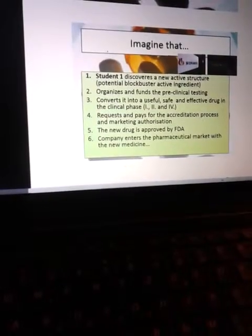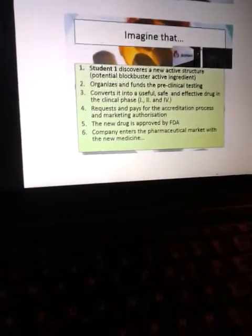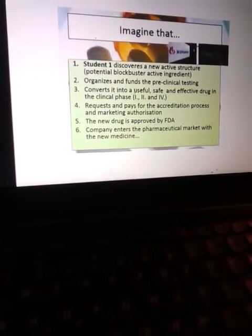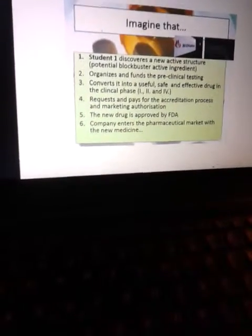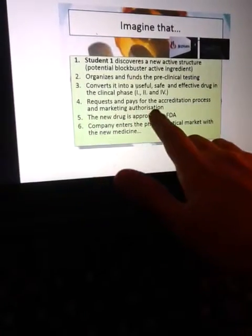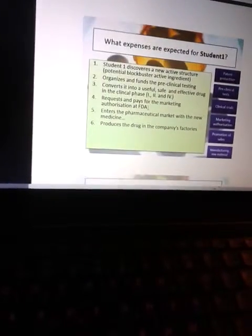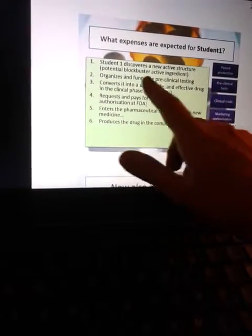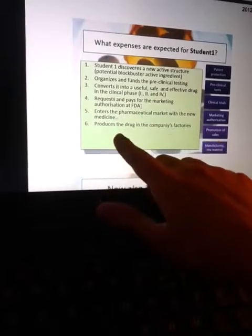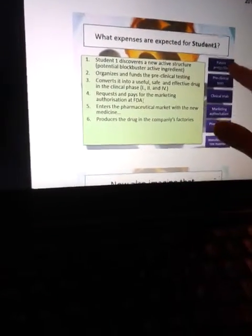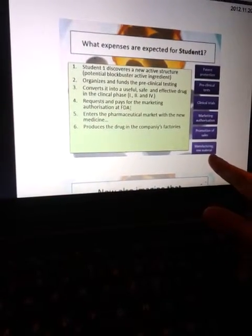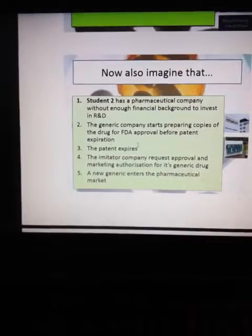Imagine that Student 1 wants to discover a new active structure — a potential blockbuster active ingredient — organizes and funds the pre-clinical testing, converts it to a useful, safe, and effective drug through clinical trial phases 1, 2, and 3, requests and pays for the accreditation process and marketing authorization. The new drug is approved by FDA and the company enters the pharmacological market with the new medicine. Student 1 also handles patent protection, pre-clinical tests, clinical trials, marketing authorization, promotion of sales, and manufacturing of the new material.